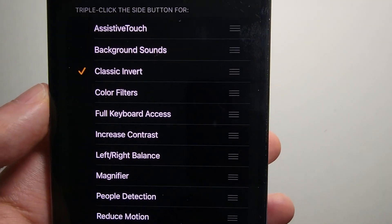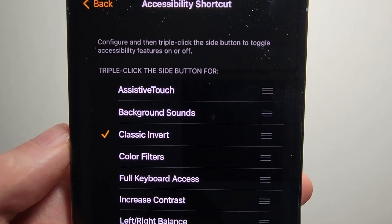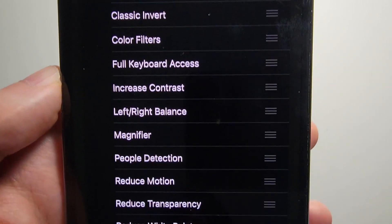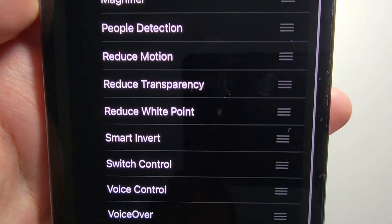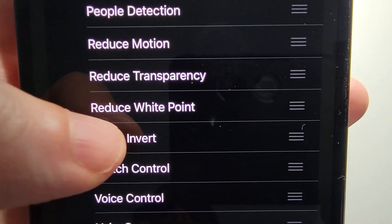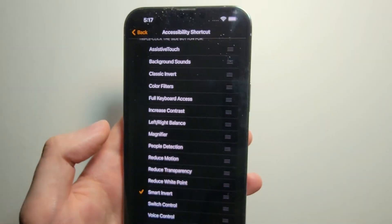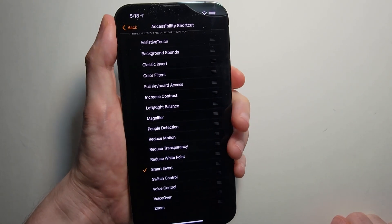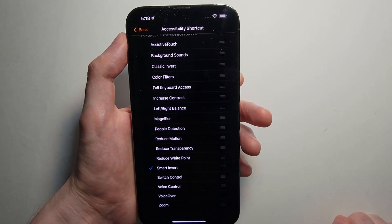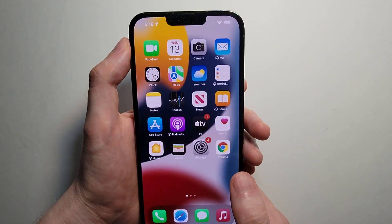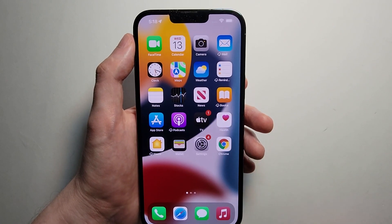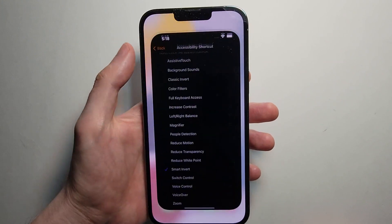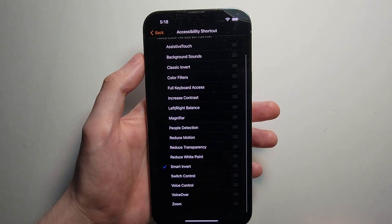If you don't like this, there's a different option. Uncheck Classic Invert and press on Smart Invert — and don't forget to triple press to activate it. It's similar, but this time pictures and the background will not be inverted. It mainly inverts things like the text.